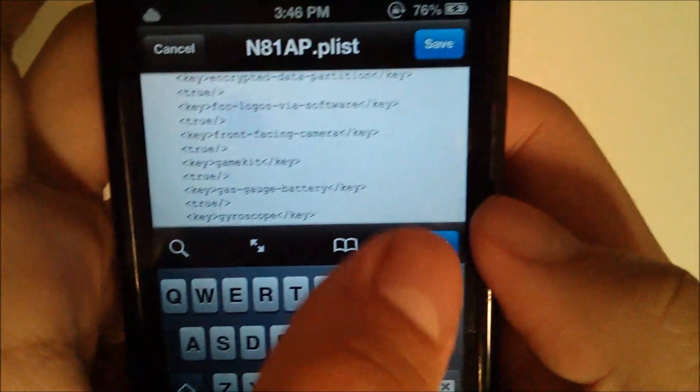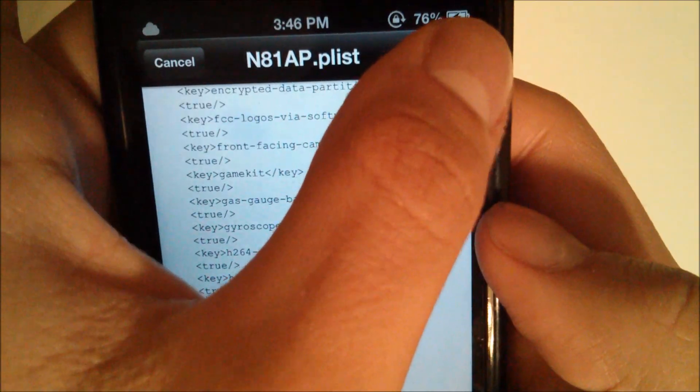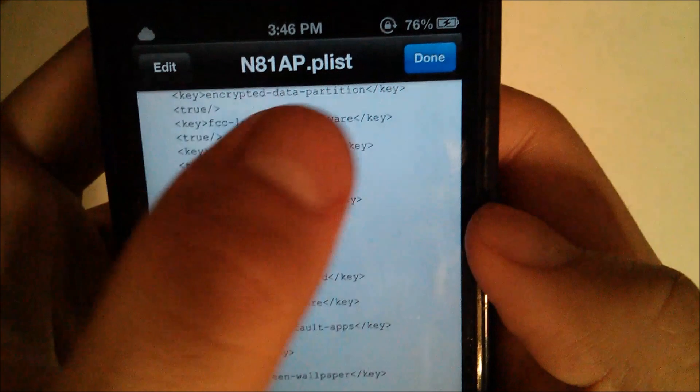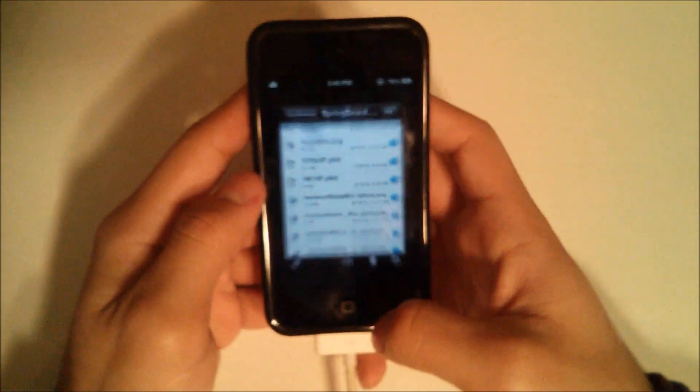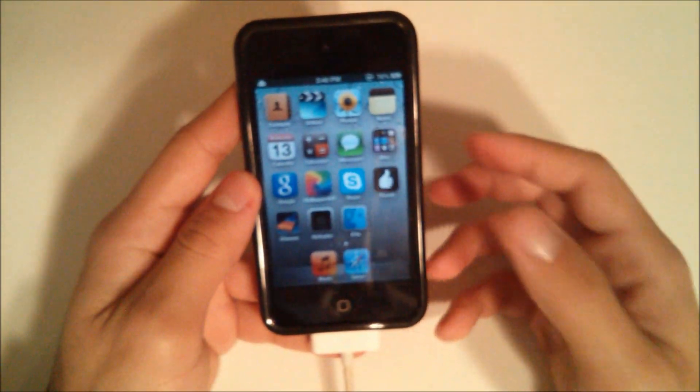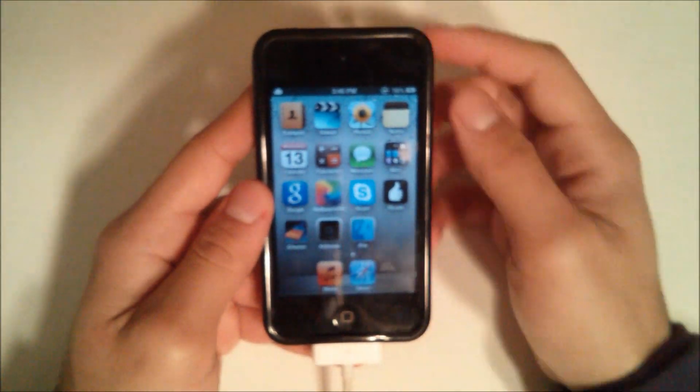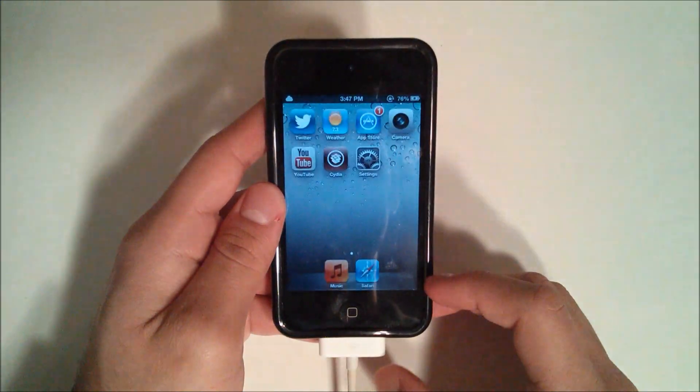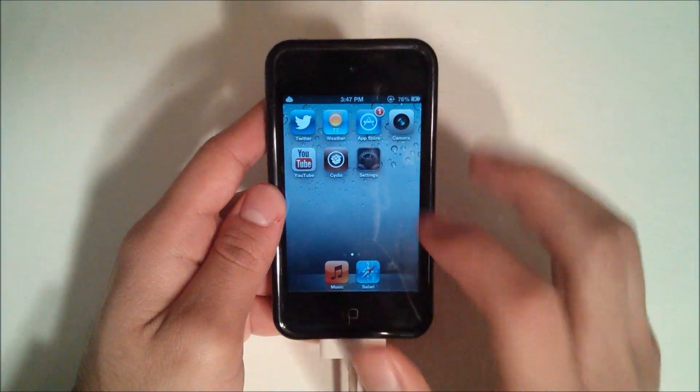Then once you're done with that, just go and hit Done and then come up here to hit Save and hit Done. Then just go and hit your home button and respring or reboot your device.